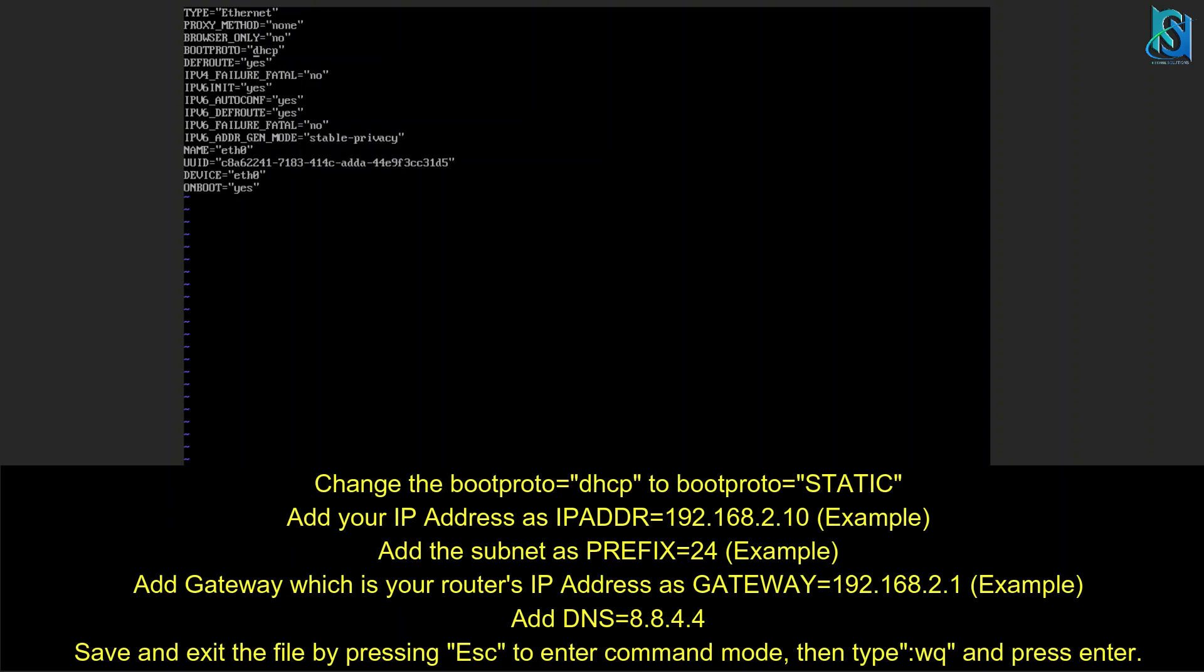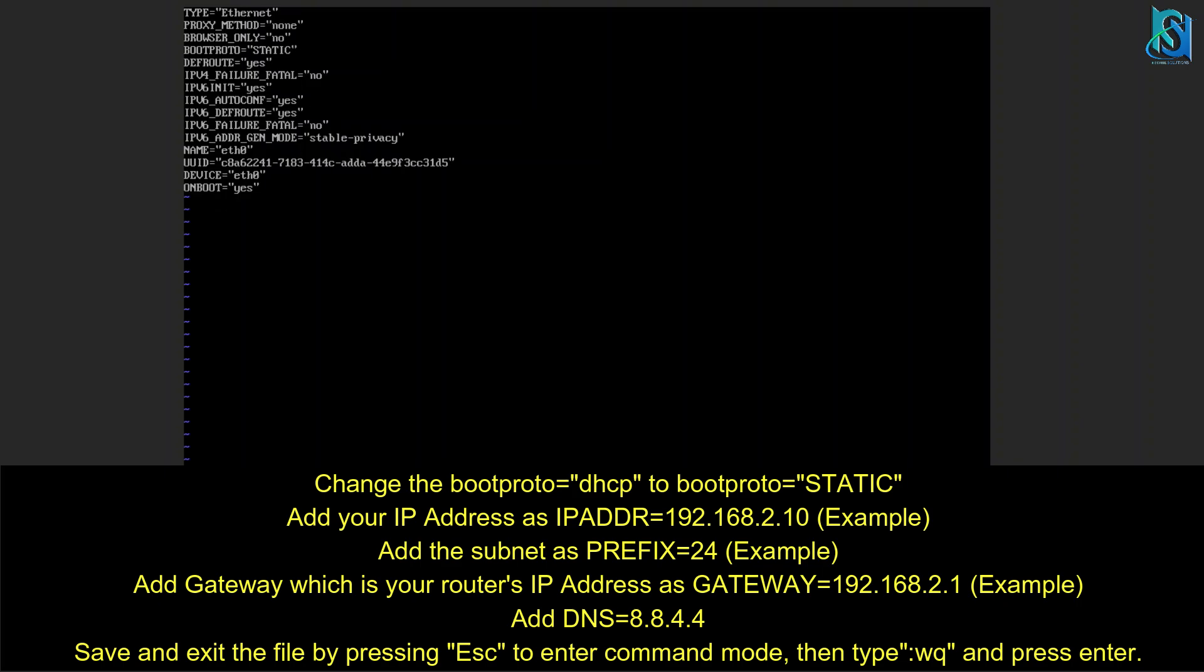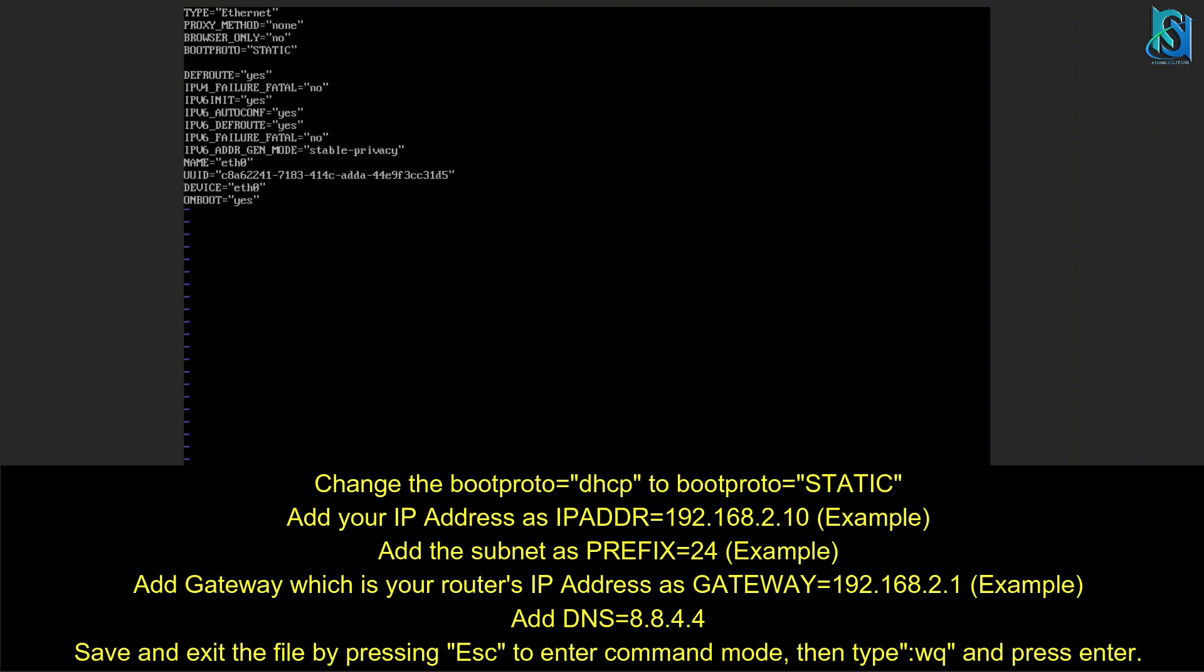What you have to do is change the boot protocol from DHCP to STATIC. Then add your IP address: IPADDR equals... For security reasons I'm not putting my proper IP address, but let me show you. If you have 192.168.2.10, for example, you put that here.